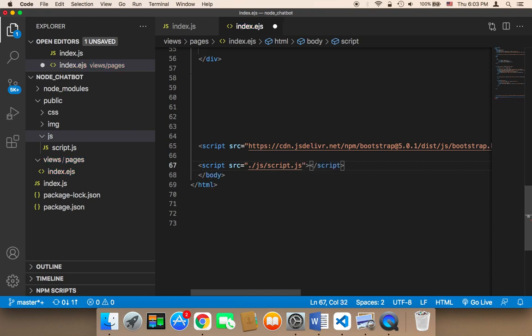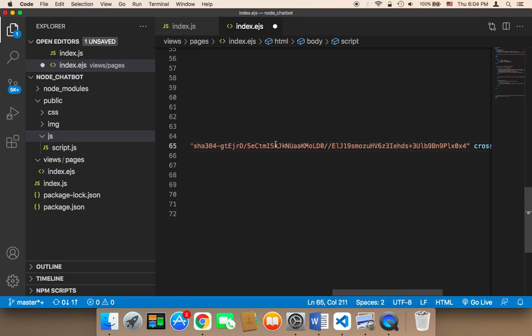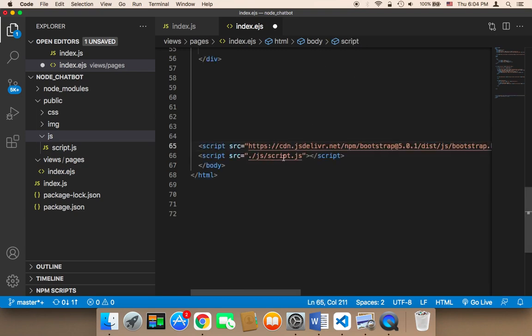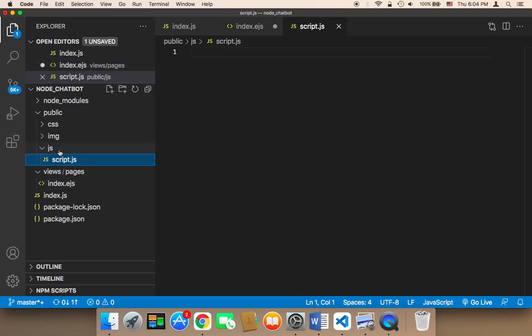Now we made reference to this script, to this file here in the index. Now we can start using that index. Of course, the code is not going to go here. The code is going to go in the script.js.